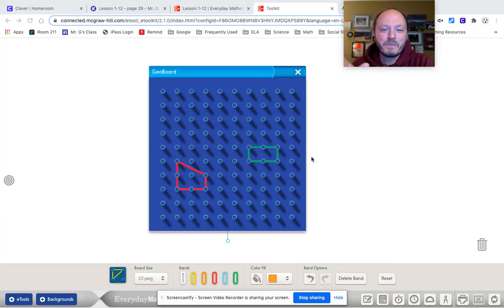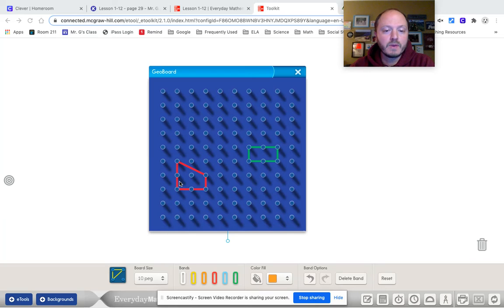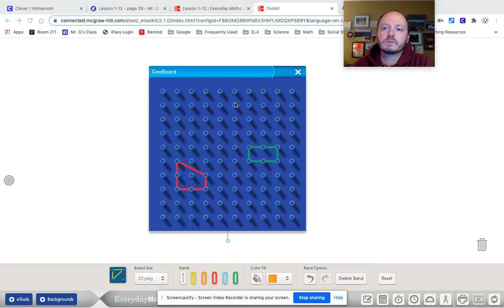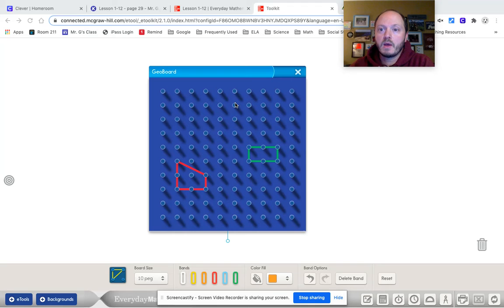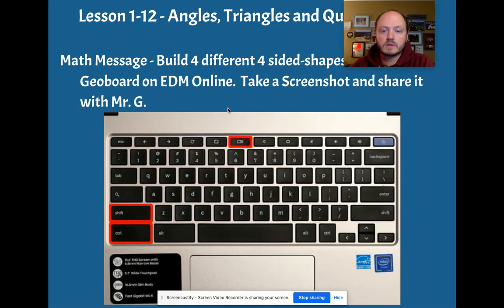So we have two different quadrilaterals here, four-sided shapes. But after you make all four, I want you to think about what kind of angles do we have? And we're going to talk a little bit about the types of angles now.